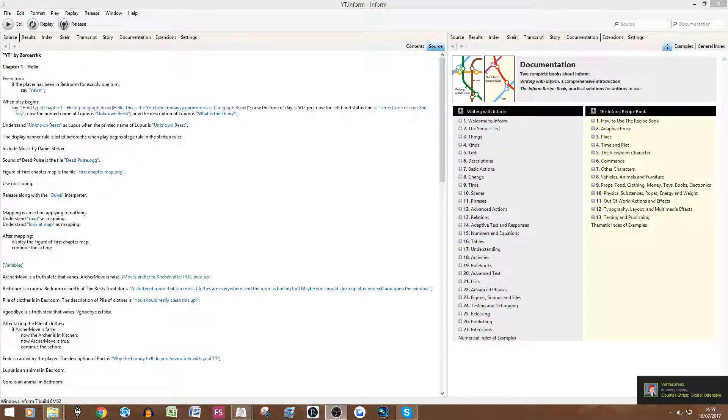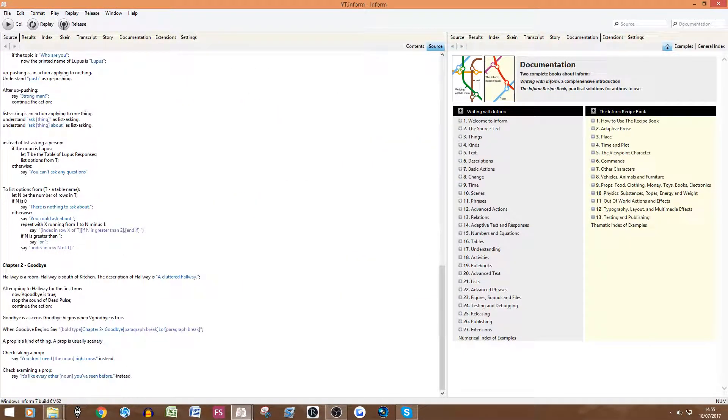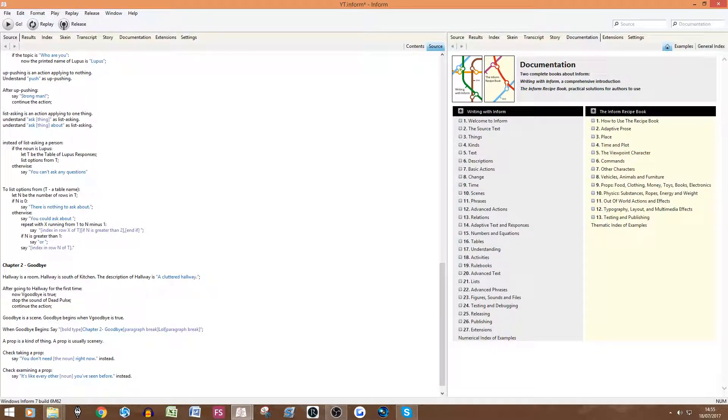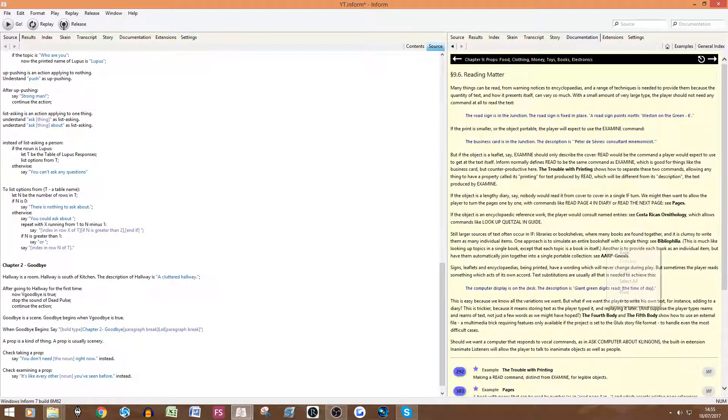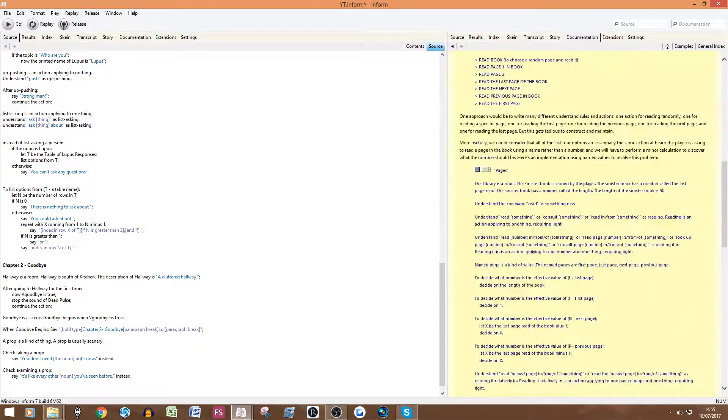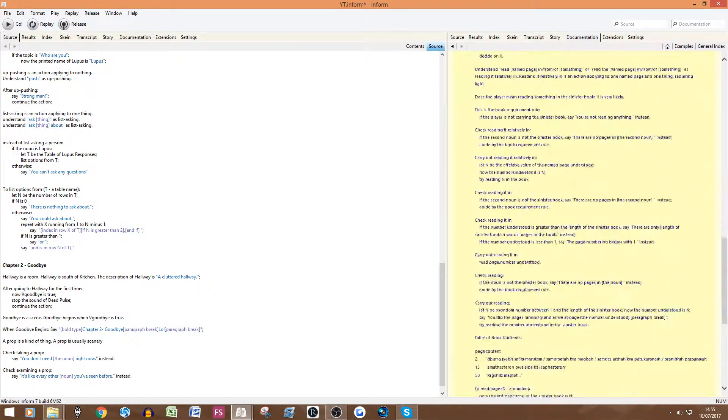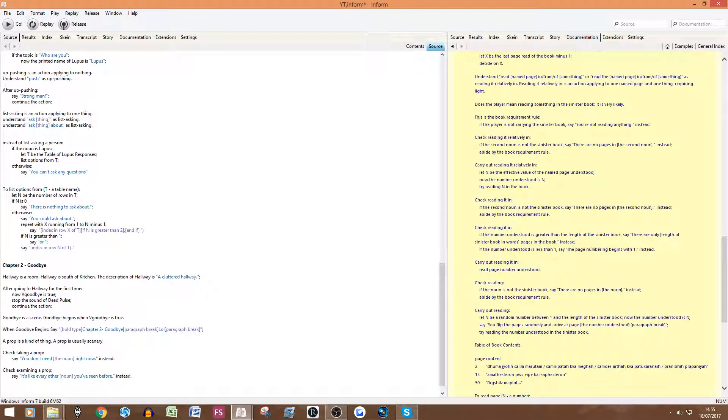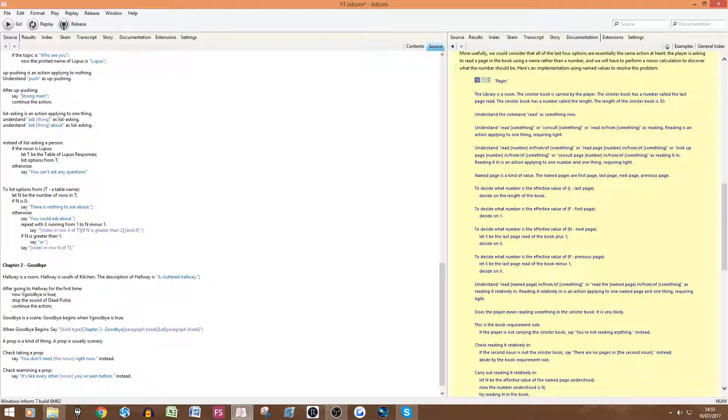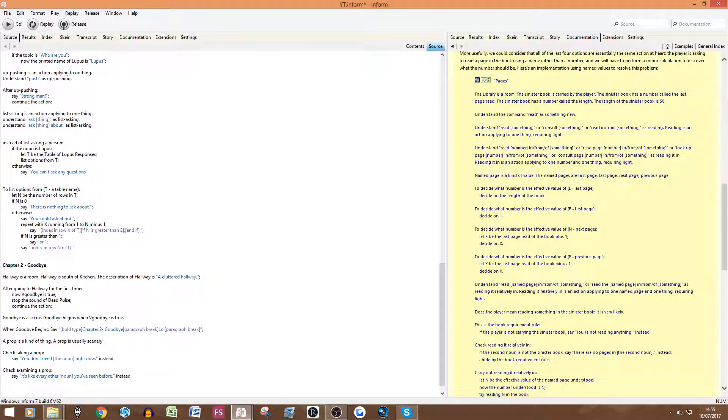So we're going to go into reading matter first. I already showed you guys the code previously but I'm going to go more in depth into it. What we're going to do is go into the documentation here and go to Props: Food, Clothing, Money, Books and Electronics, and then to Reading Matter and Pages. Pages is a nice example and it gives me this code. Now it is a big big code so we'll go into it. I don't know every single thing about it and why it works, but there is key information that I do know. You don't really have to mess around with anything, you can just copy and paste and then change a couple of words here and there to what you want.